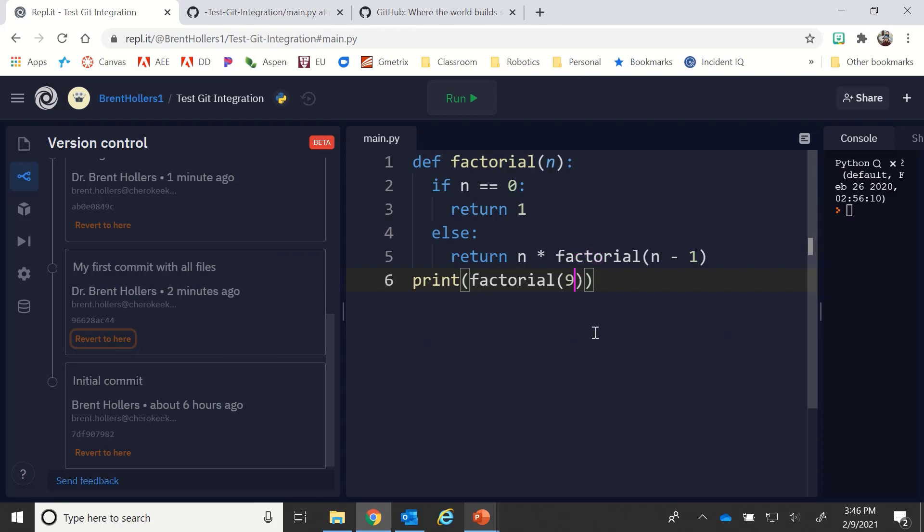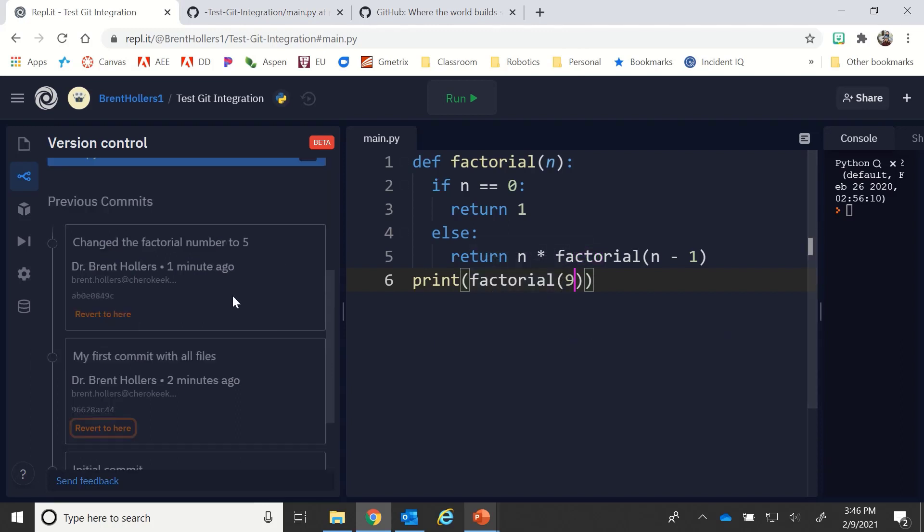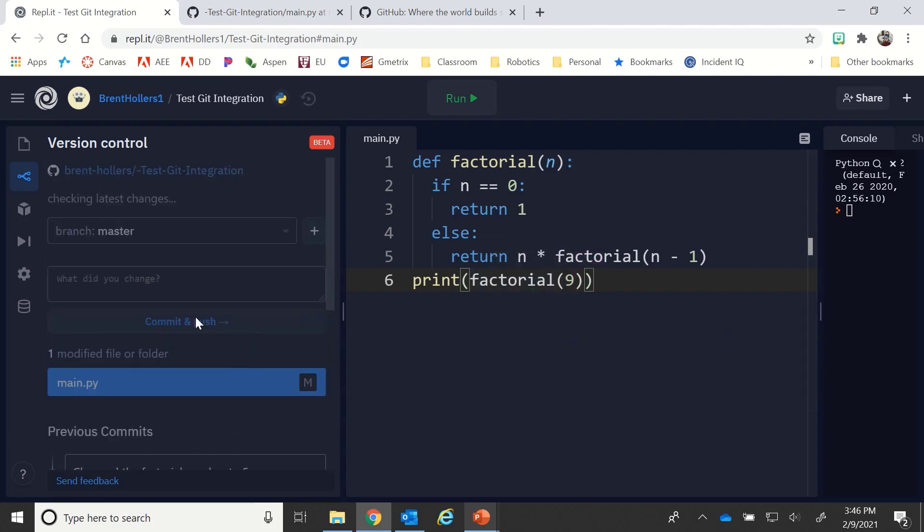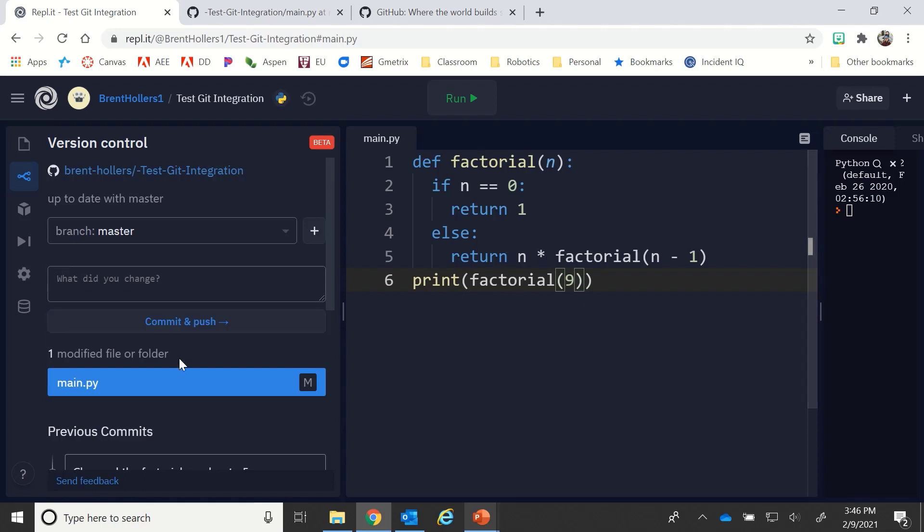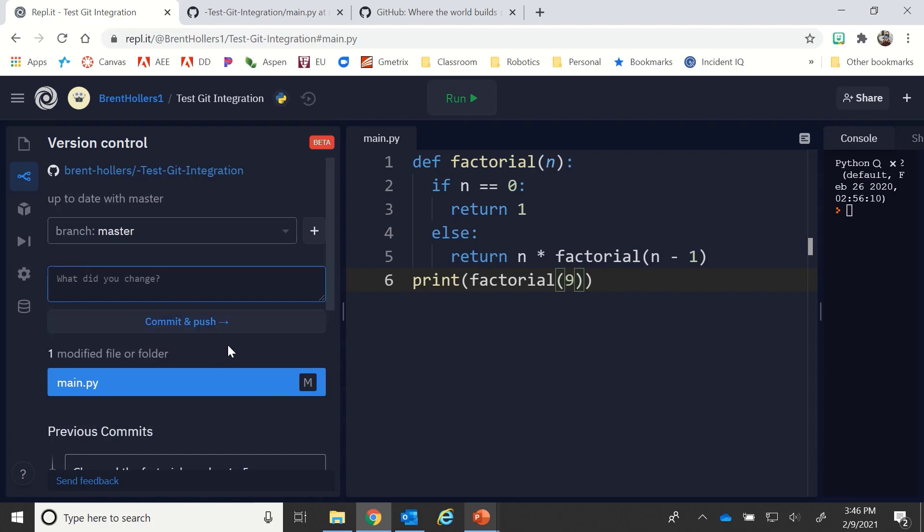If I didn't like that for some reason, then I can go back here and revert to here, and you'll notice that it brings my code back to where it was, nine. Now what you'll also notice is that I haven't done any other changes, but my main.py now says it's modified. So again, I could go back in here and say revert to previous version or there were errors or whatever happens to be, commit and push, and it will bring me back to that particular one.